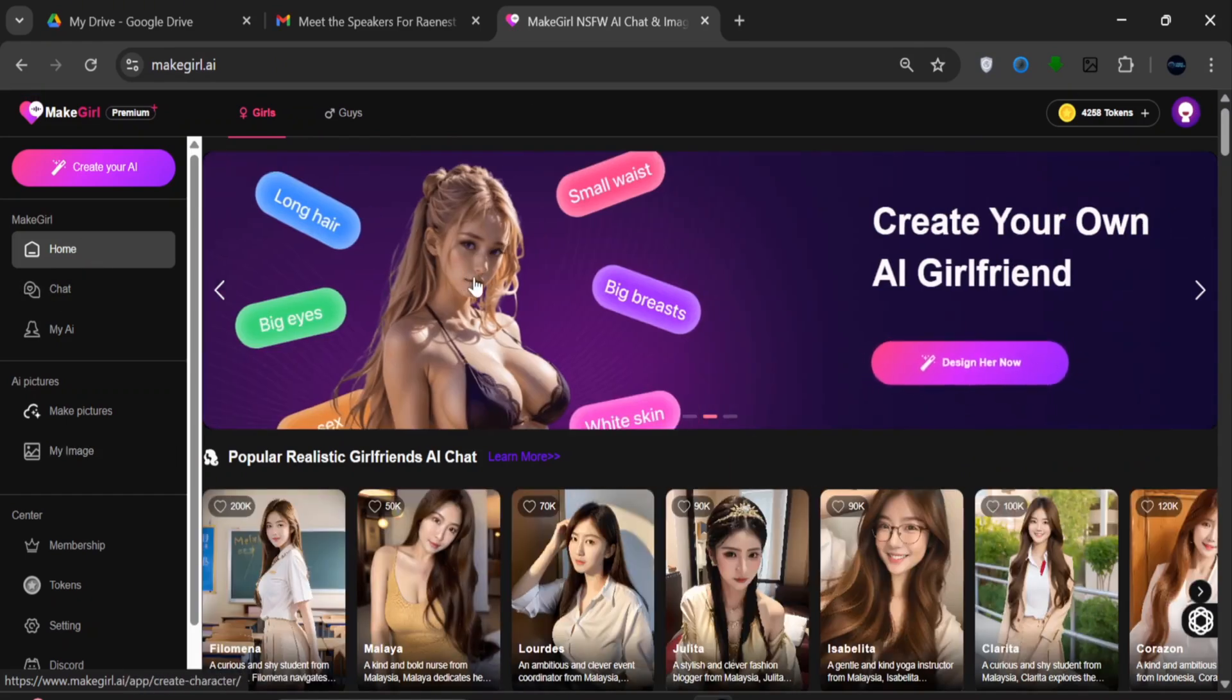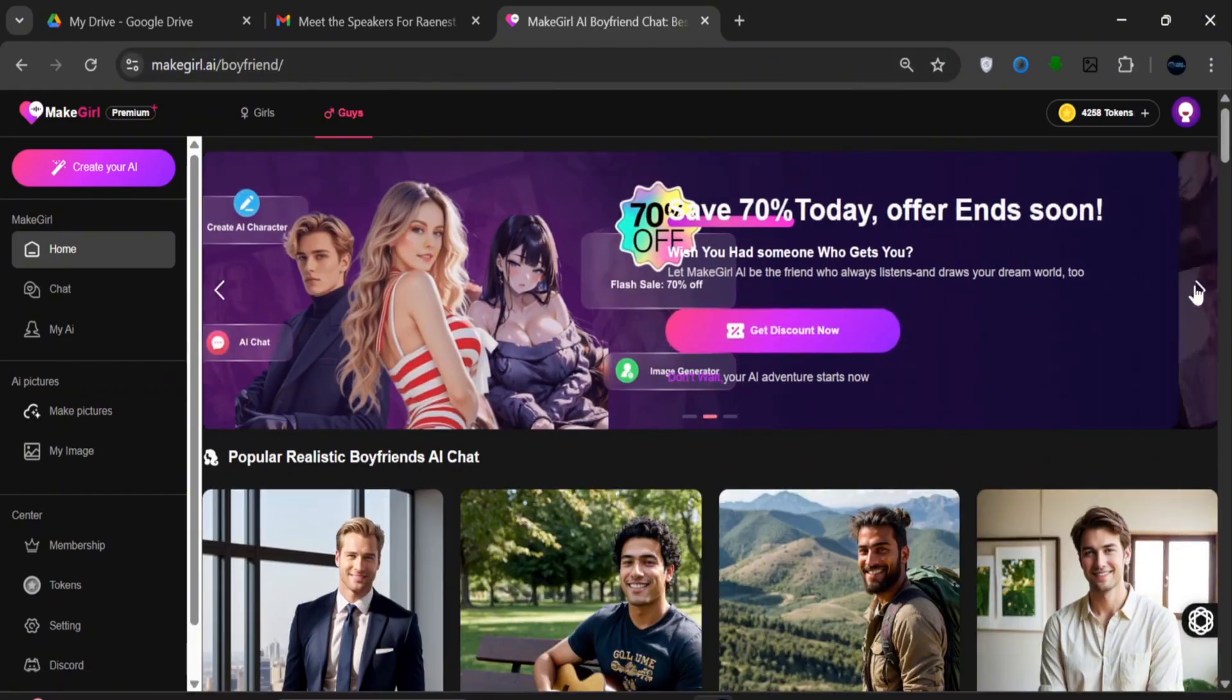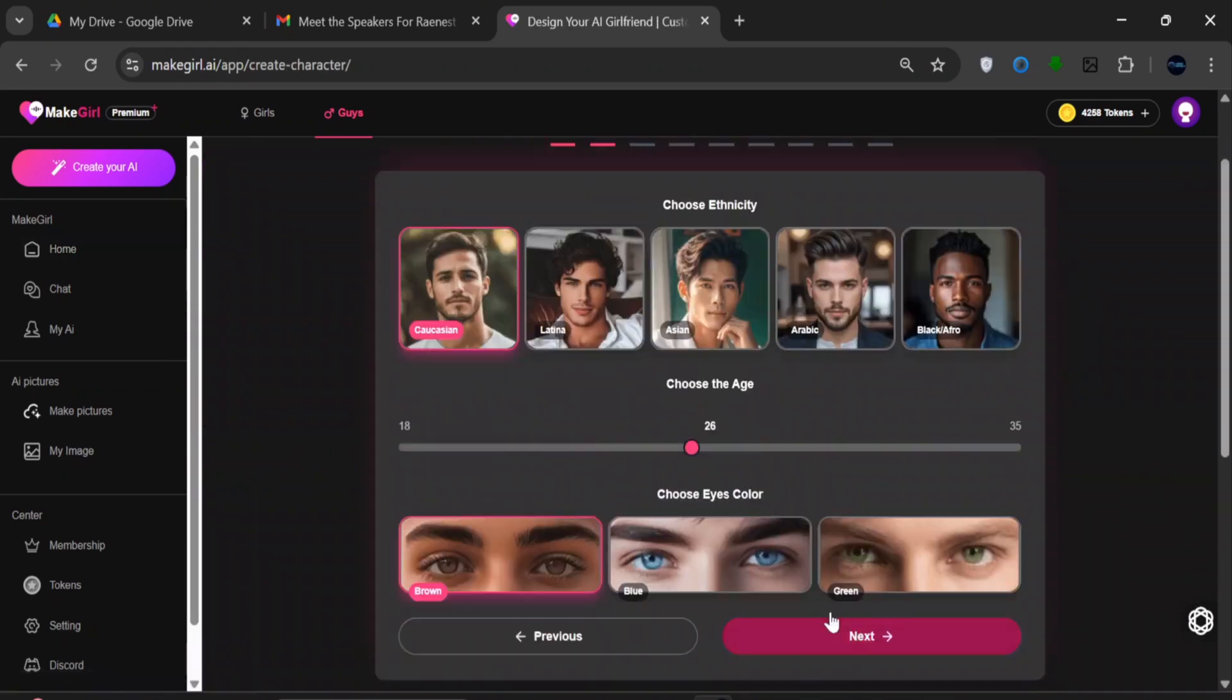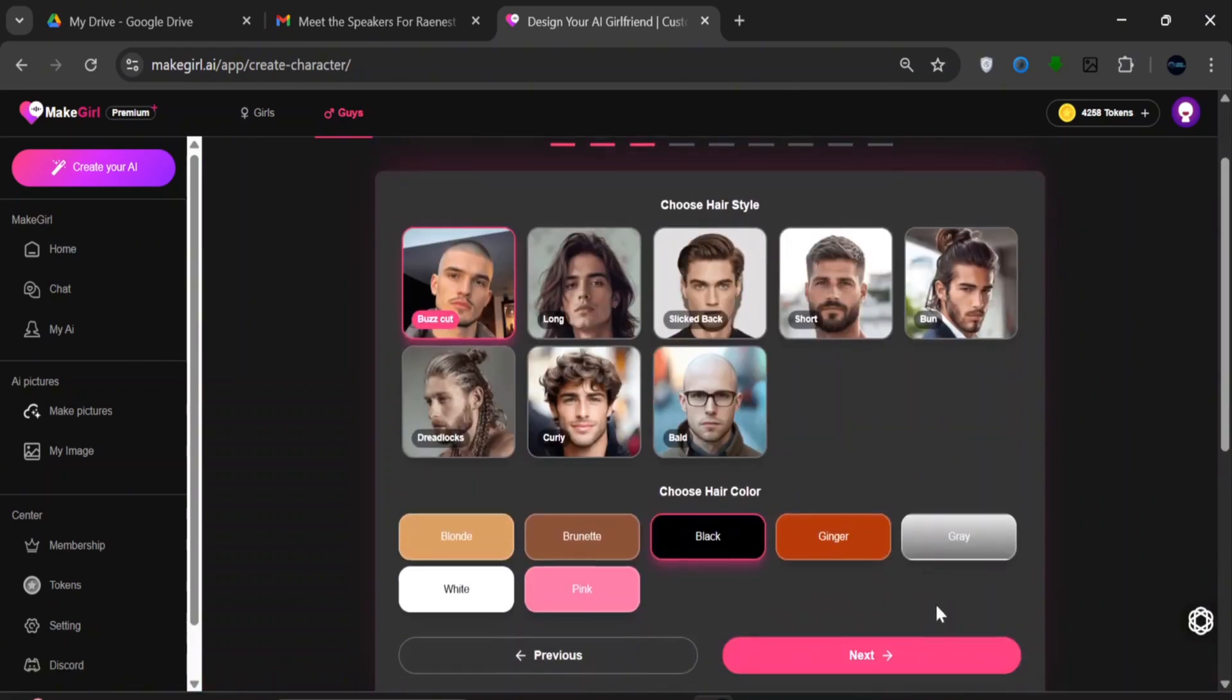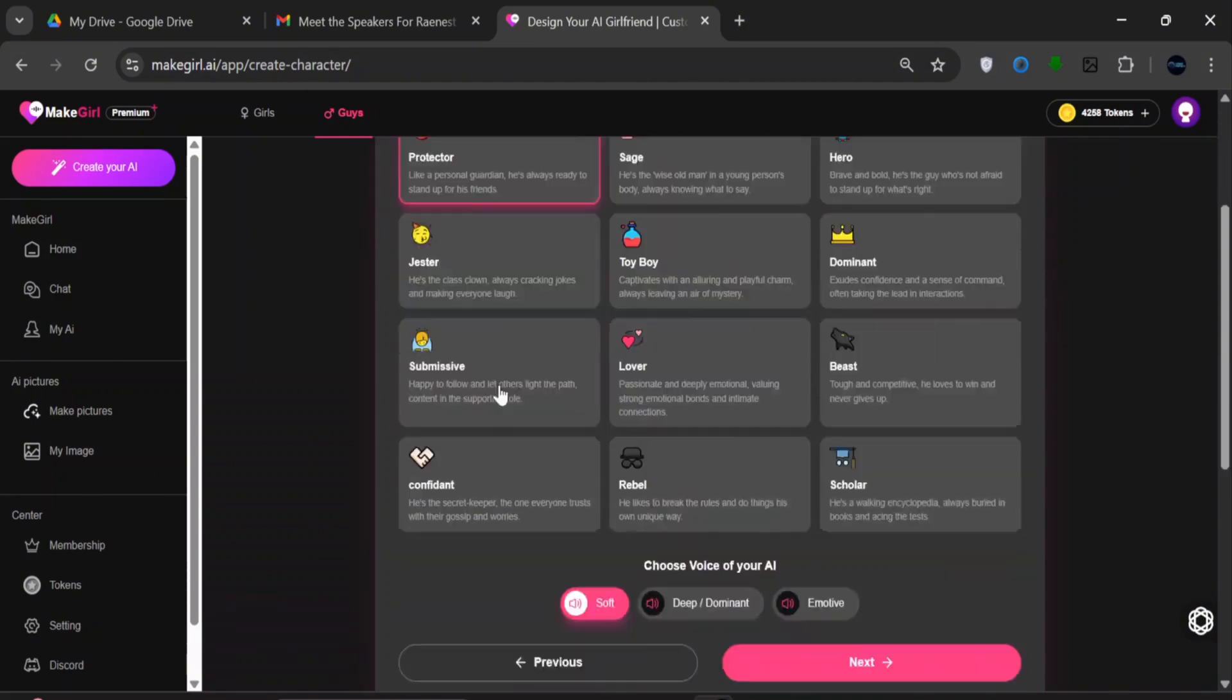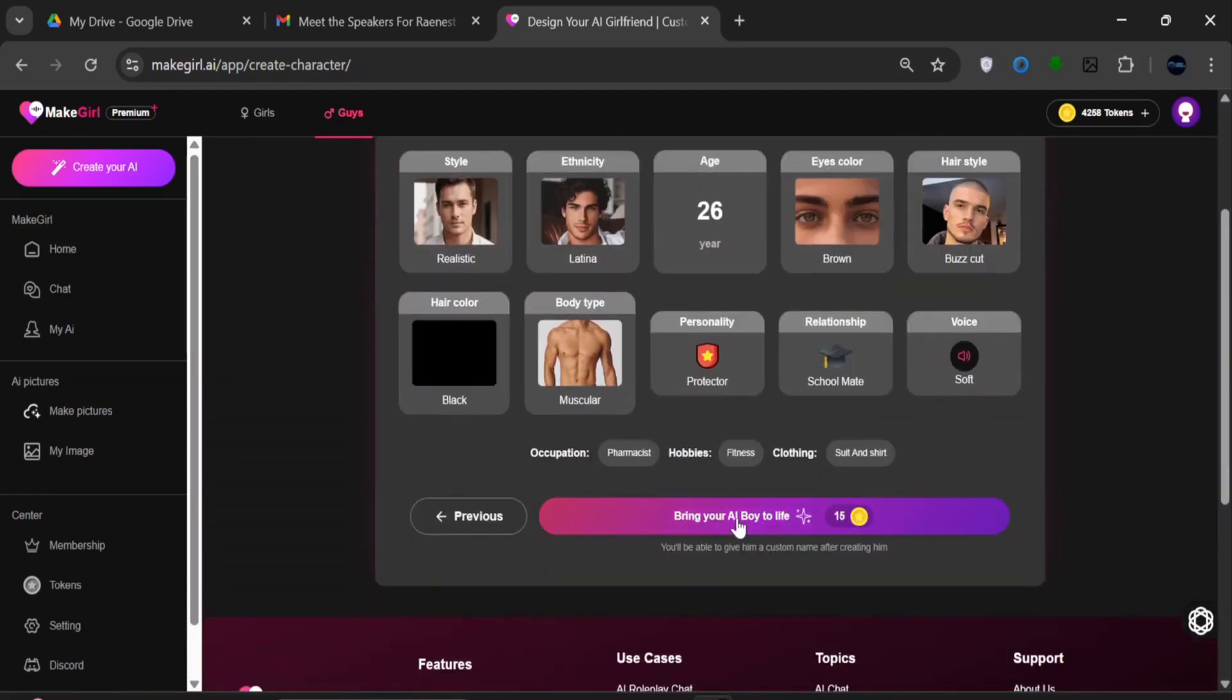Since we've been able to create a hyper-realistic AI girlfriend, let's try generating a hyper-realistic guy for male models. Click on Guys. Then click on Design. Choose Realistic, as usual. We'll go with Latina this time. Click Next. Choose the Buzzcut. For the Hair Color, go with Black. Click Next. For the Body Type, choose Muscular Fit. For the Personality, click on Protector. Leave the rest as default. Click Next. Ensure everything is in check, and click Generate.